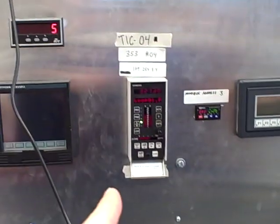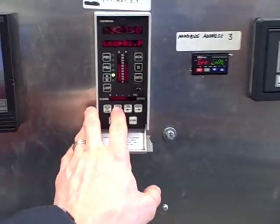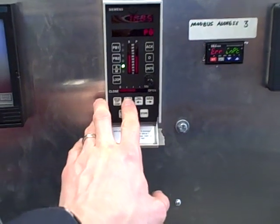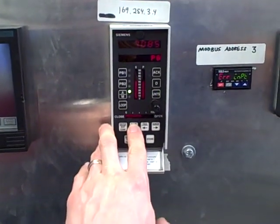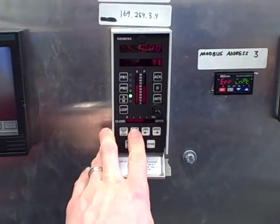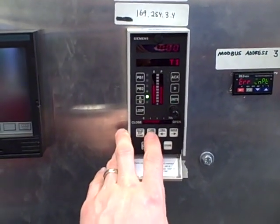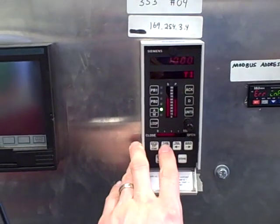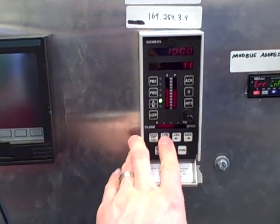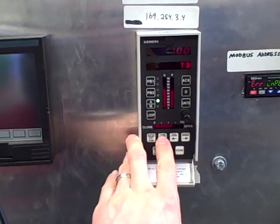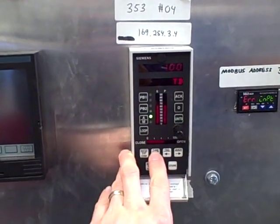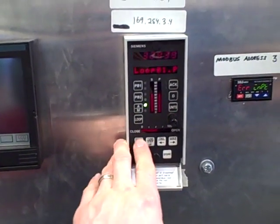And your controller is right there? So looking at this we see a gain of about seven, integral time about ten minutes, good amount of time for this toaster oven, and derivative time constant is one minute.